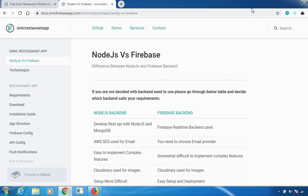Before going through the difference between Node.js and Firebase backend, I'll give you a quick introduction about what Firebase and Node.js backend is all about. First, coming to the Firebase backend, whenever you design apps like iOS, Android, or any web application, database is kind of a problem.